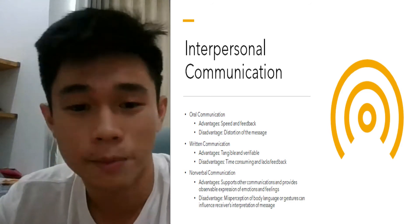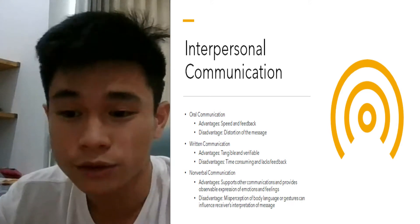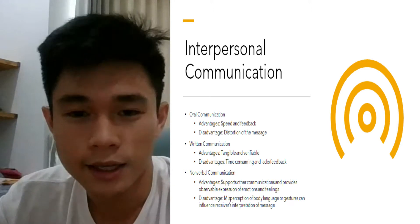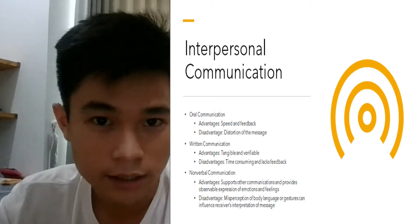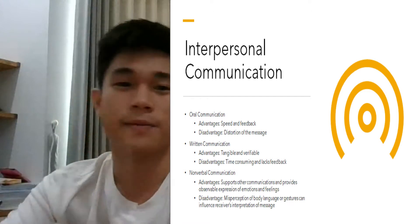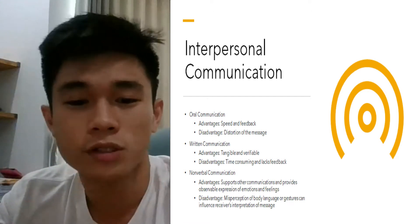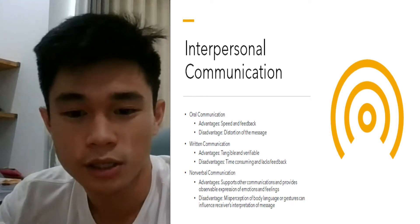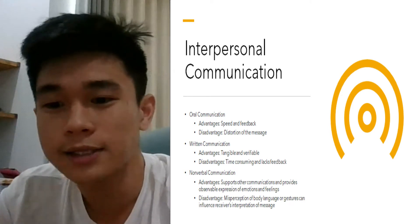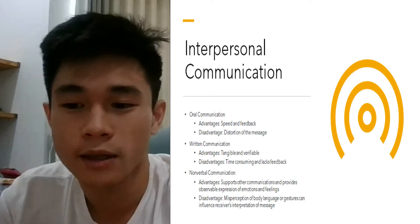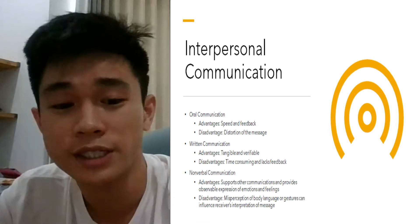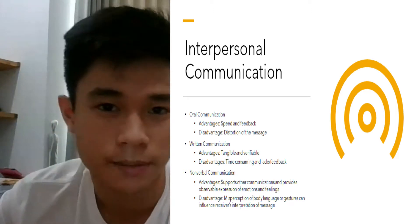Non-verbal communication is another channel often used in organizations. It can be a knock, a look, a wink of the eye, or just a crossing of arms. It supports all channels of communication and helps express emotion and feeling. However, it is often prone to misperceptions and can be influenced by the receiver's interpretation of messages.